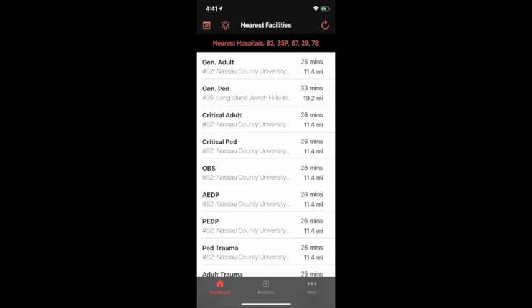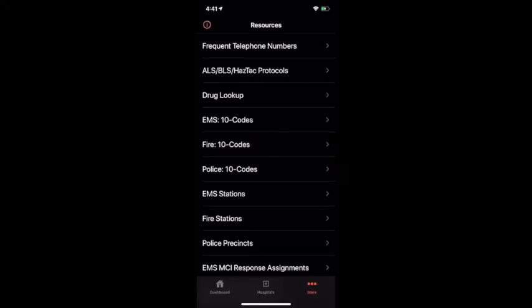Last up we have our resources page. There are tons of resources that are available for our first responders that they use every single day. The first is our frequent telephone numbers. Here we have over 100 different telephone numbers that are quickly accessible for first responders to use, whether it be for telemetry, stations, help desks, and more — you can dial right from this application.